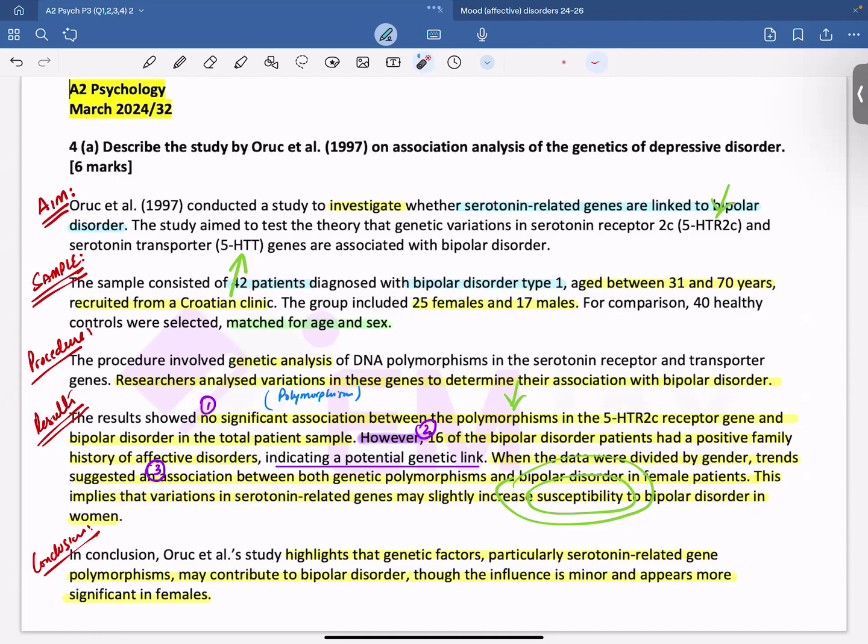I hope this has been helpful. You could use the same criteria to write descriptive answers for other key studies. In March 2024, you were questioned on Oreck et al. — you never know in your examination, you might be asked to describe any other key study as well. I hope this has been helpful. Thank you.